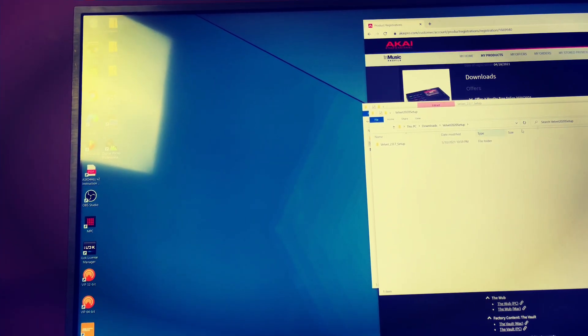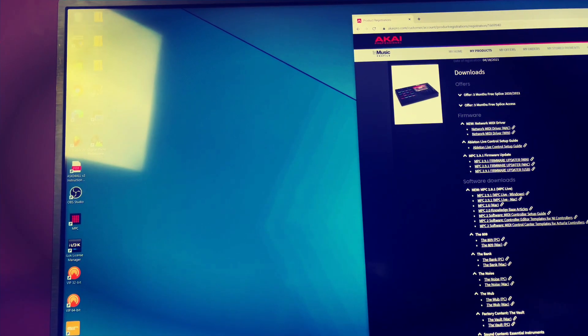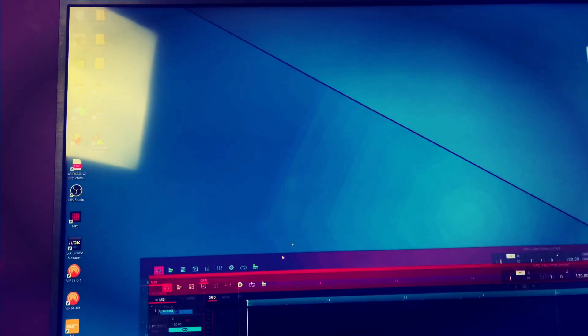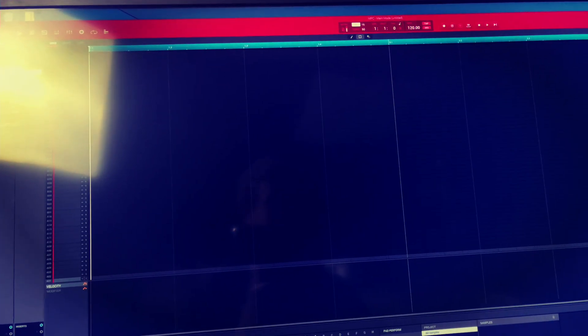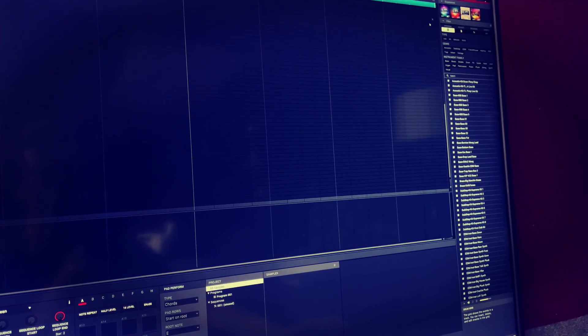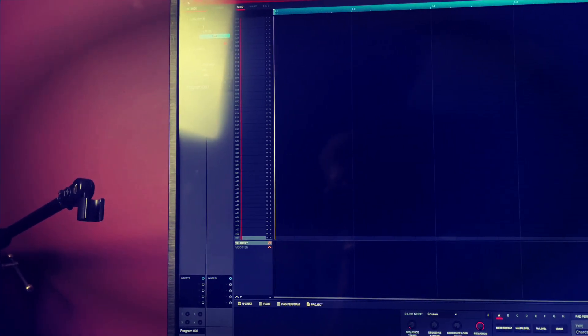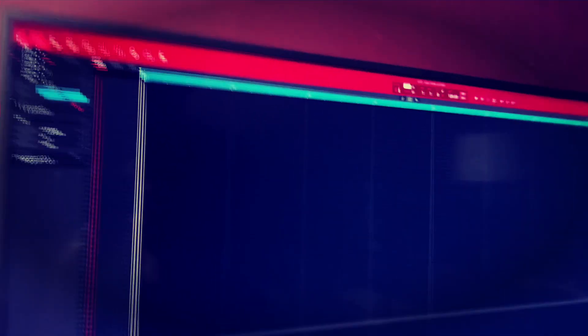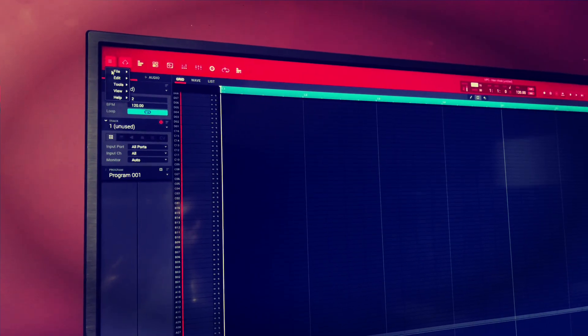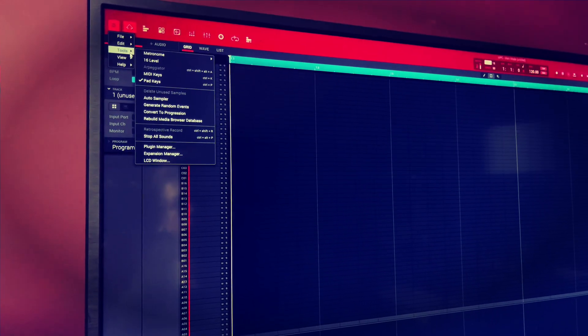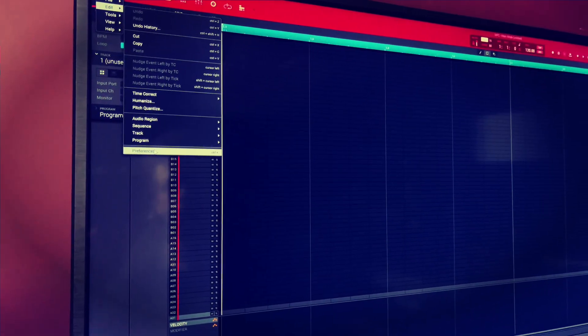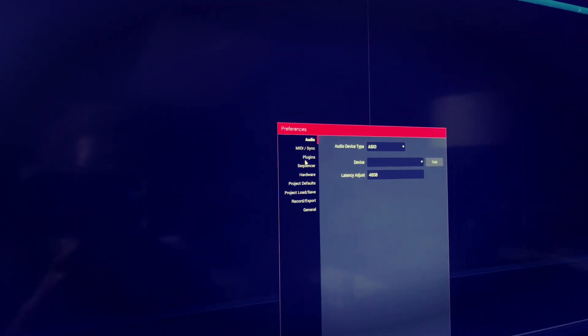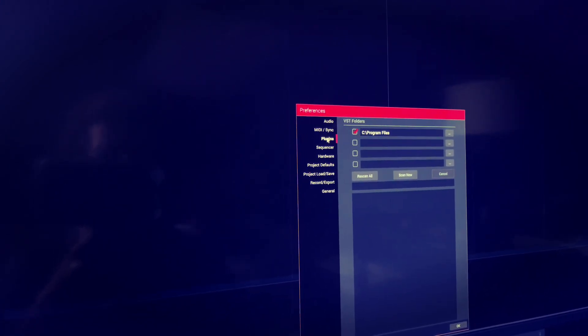So now whenever you open up your MPC, those plugins aren't going to populate just right off the bat. And what you have to do is, now that you know they're in your C Downloads program files, you go up here to File. And what I do, I go Edit, Preferences. And then I go to my Plugins. Go to your Plugins.